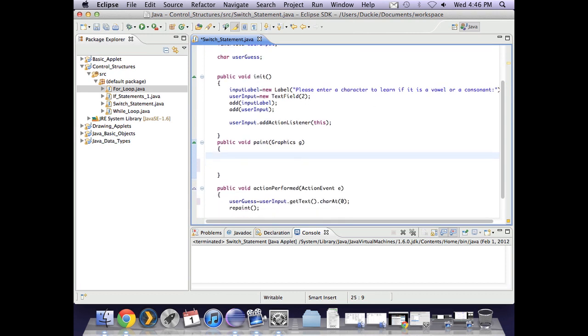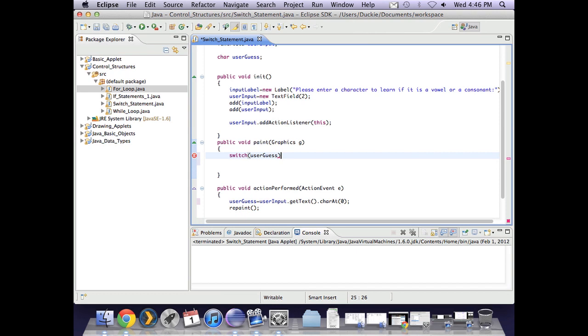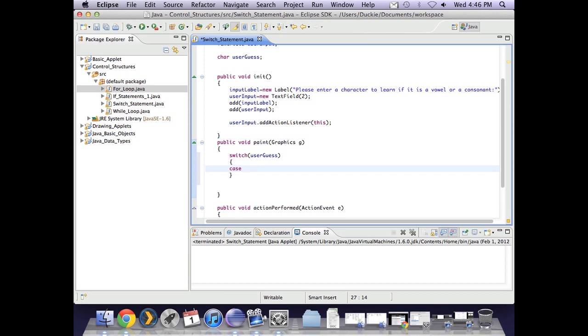So I'm going to switch based on the value of user guess. So in here I need to put my cases. So I say case. Now if this was a number I could just put the number but user guess is a character so whenever I deal with characters I use single quotes. So case a.